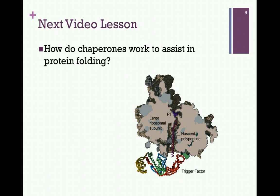In our next video lesson, we want to consider various molecular chaperones and the roles they play in helping to initiate and maintain proper folding of proteins within the cell.